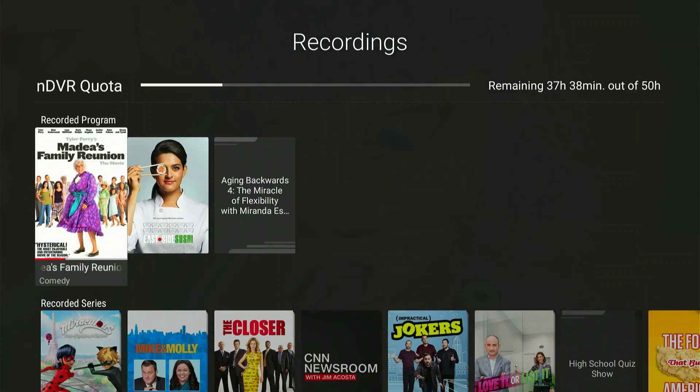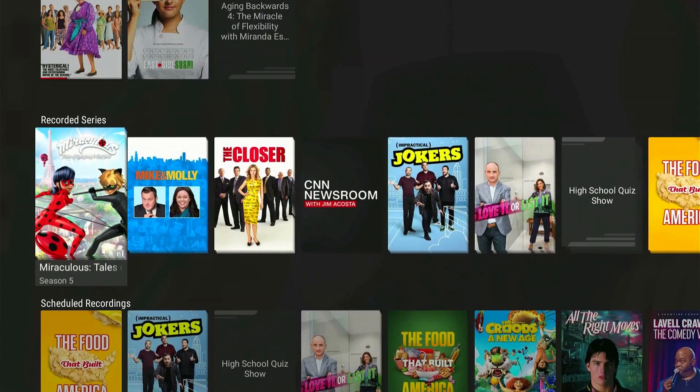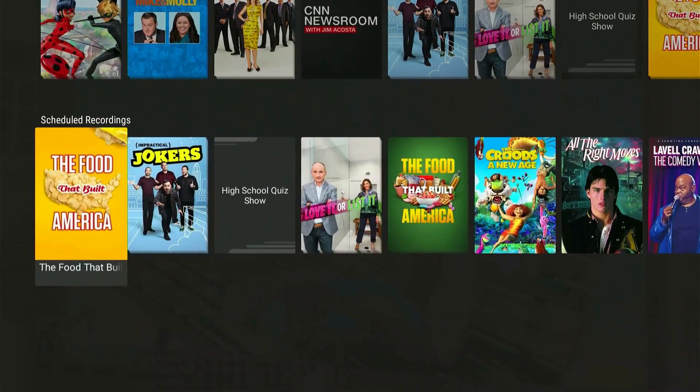This will show you your DVR quota, your recorded programs, recorded series, and scheduled recordings.